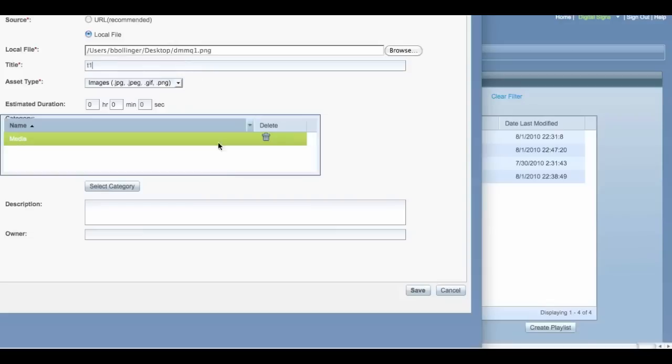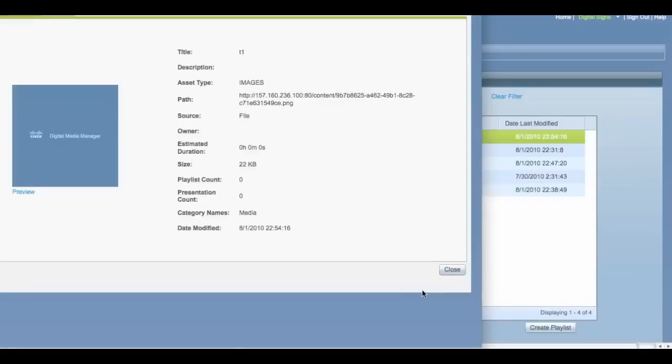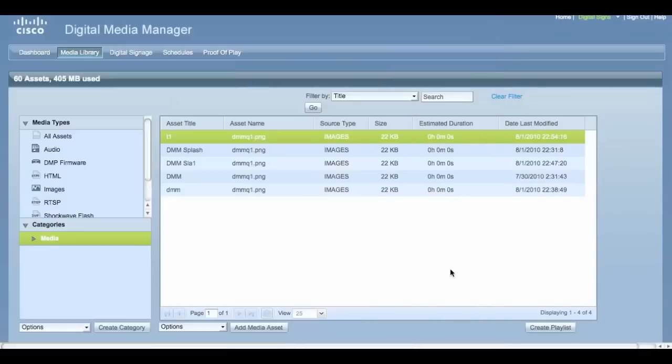In our case, we're adding an image — a PNG. Click Save. Now your image should show up in the list.